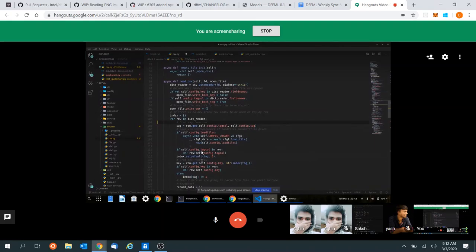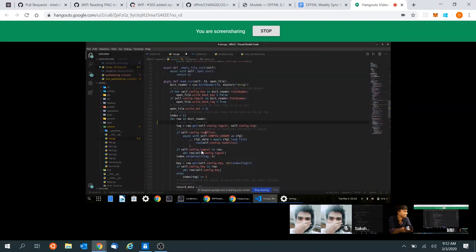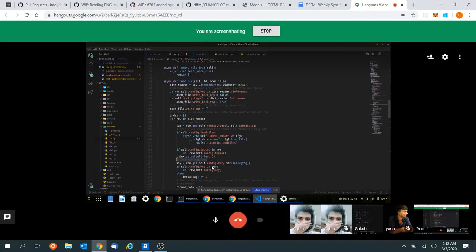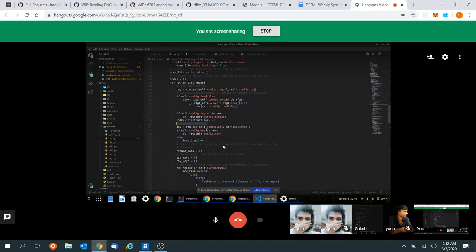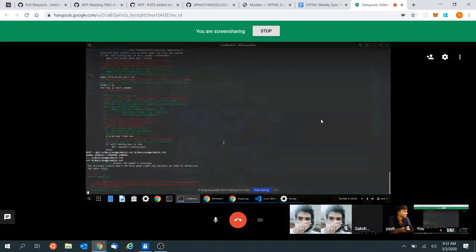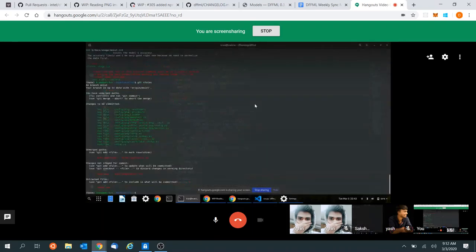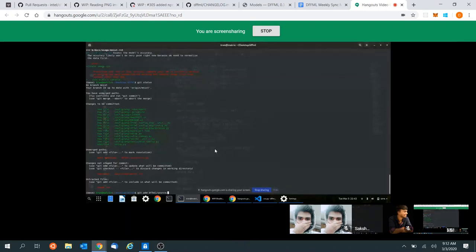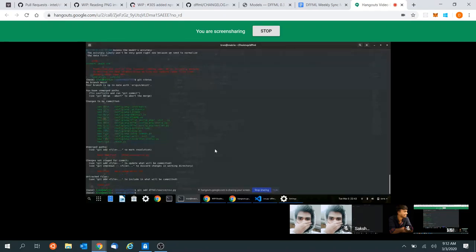Now you can do git add -a. Grab key from row — that looks fine. So jump back to the terminal here and do a git status. There's an image.csv file — we don't want to add the image.csv file. So do a git add dffml/source/csv, and then go ahead and do git commit.